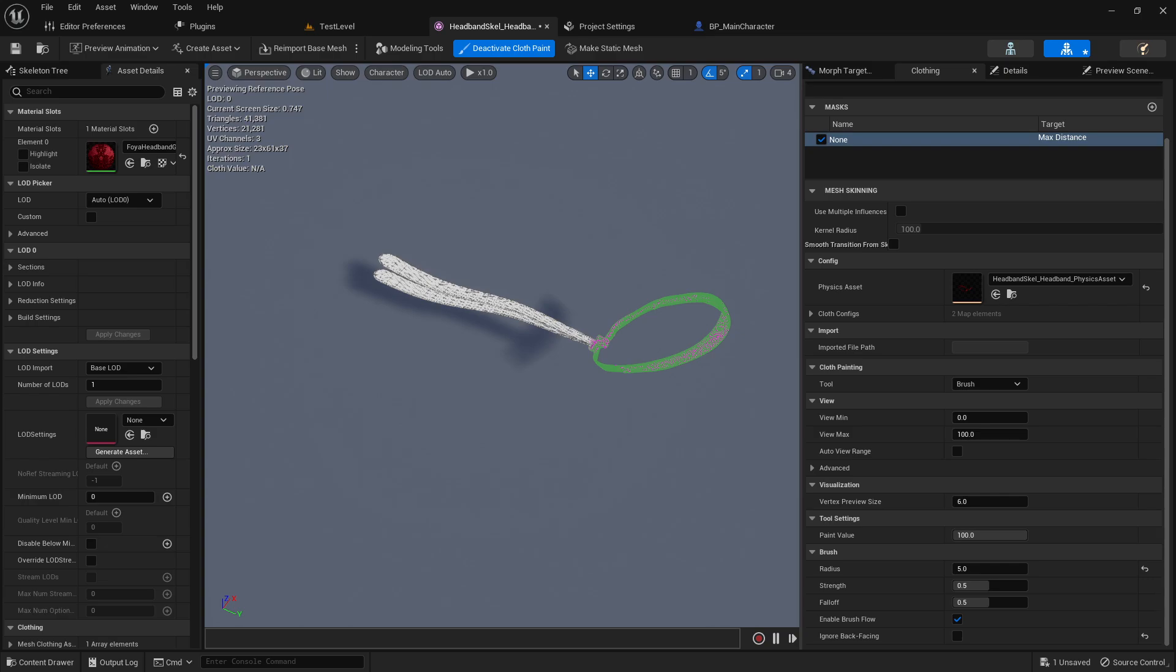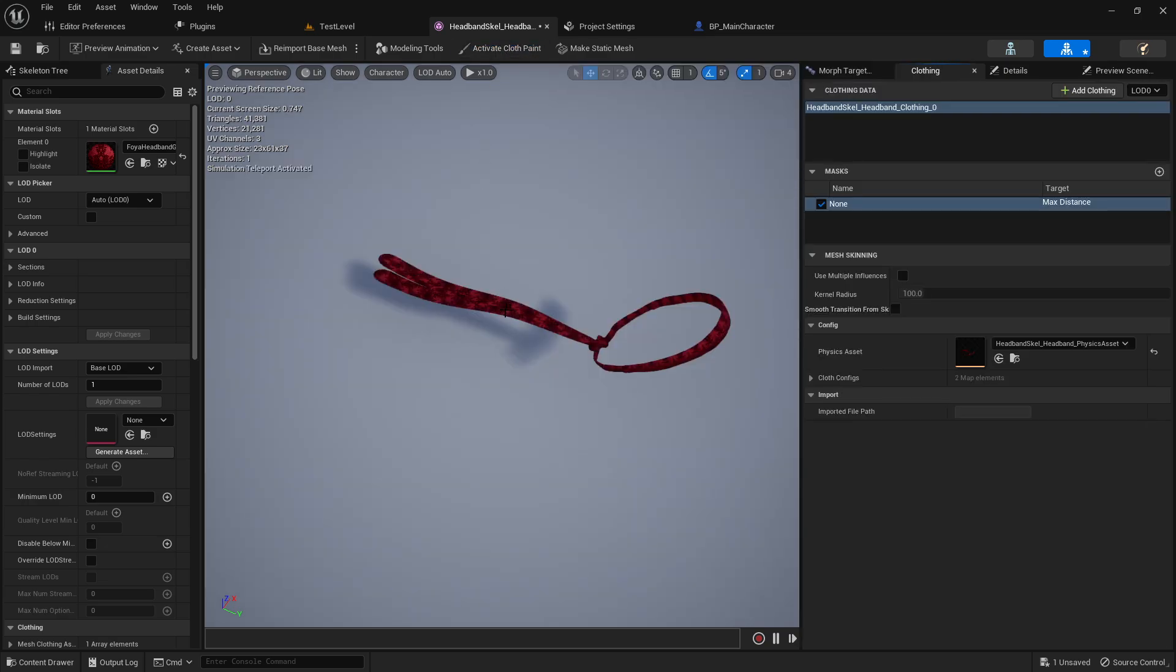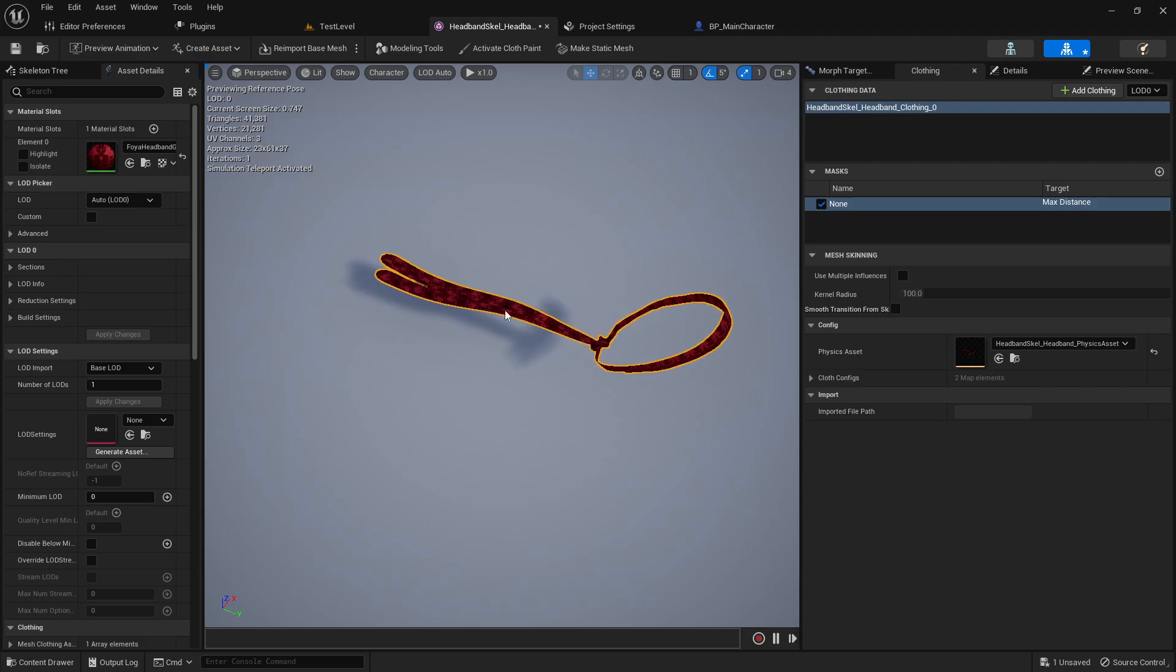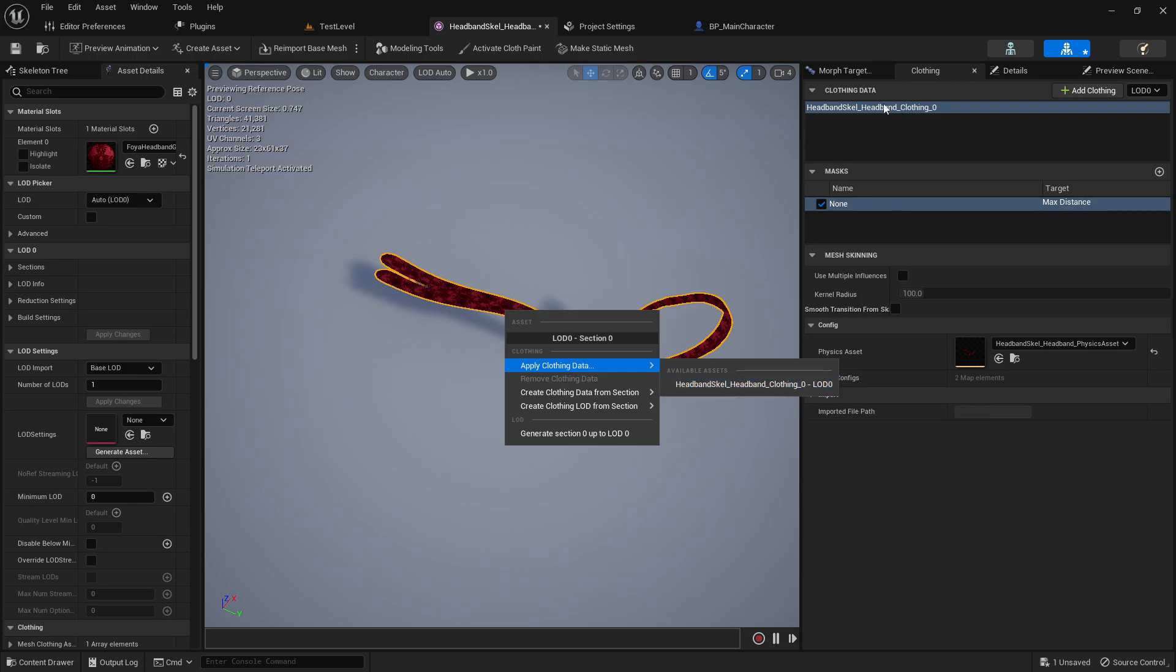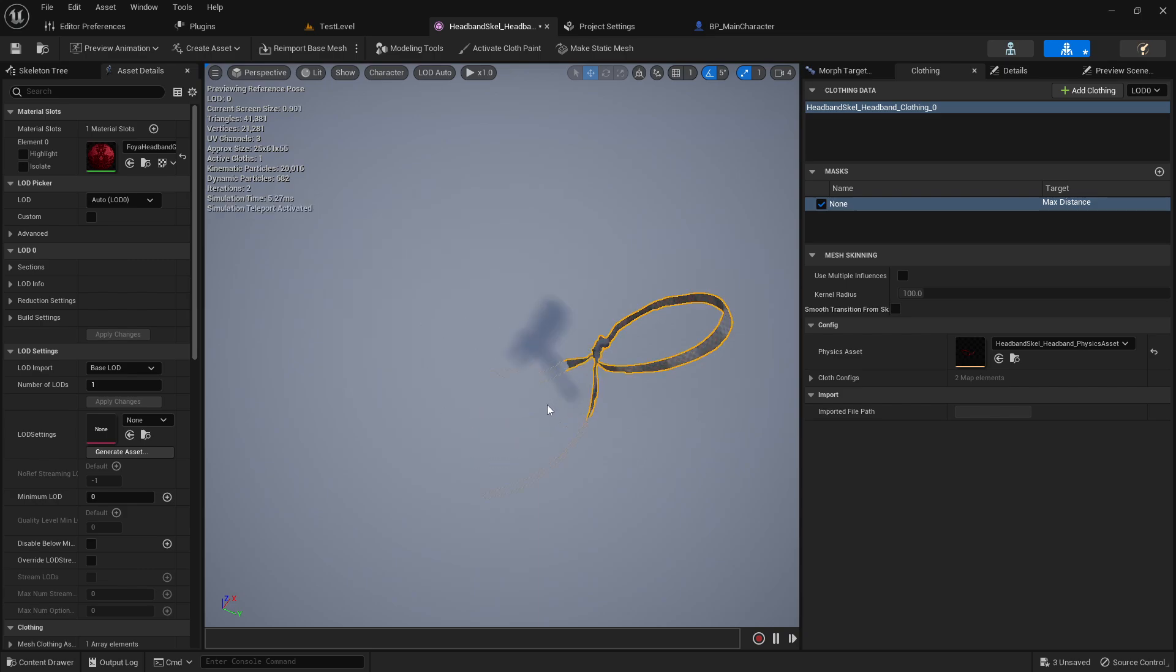Okay, so I'm going to go ahead and deactivate cloth paint. And now if you want to test your simulation, you can right click and apply clothing data from the clothing data that we created. And now, a little bit of FPS, there we go.